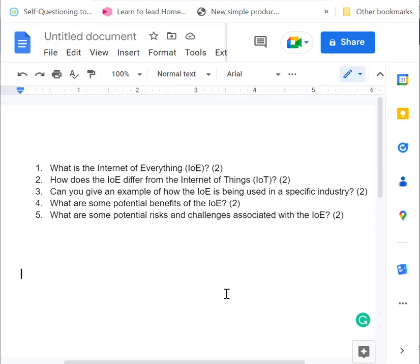Okay, we're now going to go through it one by one. I really want you to give this a go first. So what is the Internet of Everything?